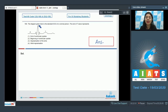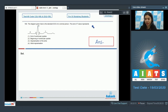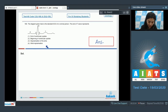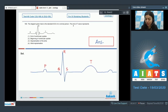Question 166. The diagram given here is the standard ECG of a normal person. The options are: end of T wave represents end of ventricular systole, beginning of ventricular systole, depolarization of the atria, or atrial repolarization. The question asks what does the end of T wave represent.